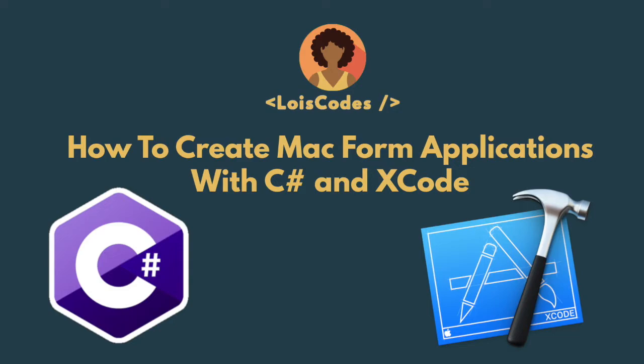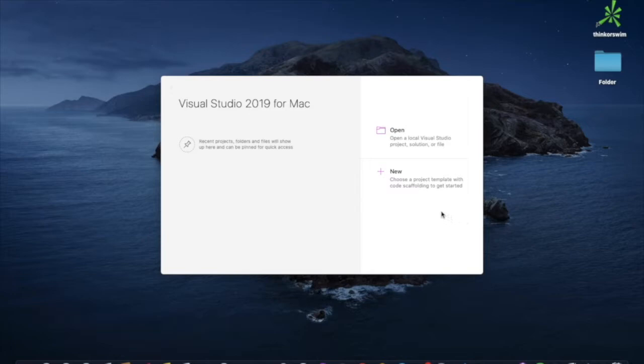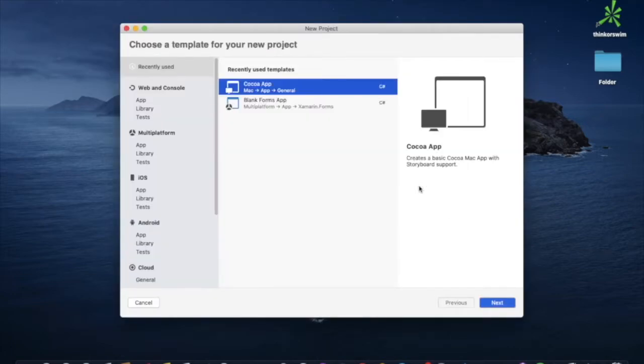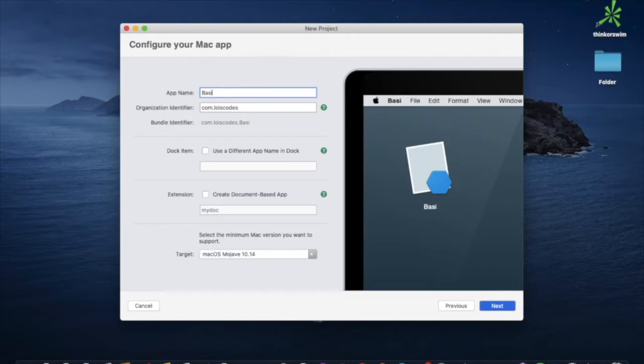Our focus is not on the design, but just on how to get started. Alrighty, let's begin. Any great thing starts with the beginning, so let's begin by setting up our project in Visual Studio. We use the Cocoa app template. We are going to give a title to our project and call it basic form.